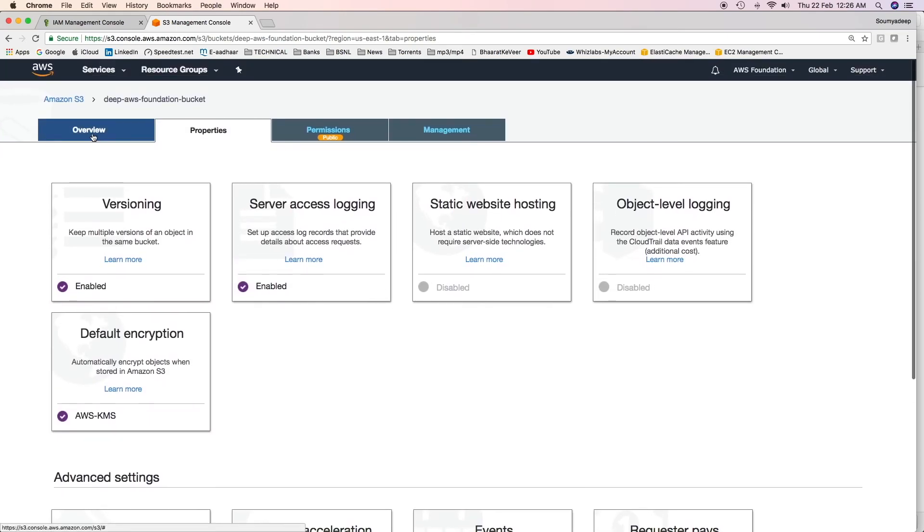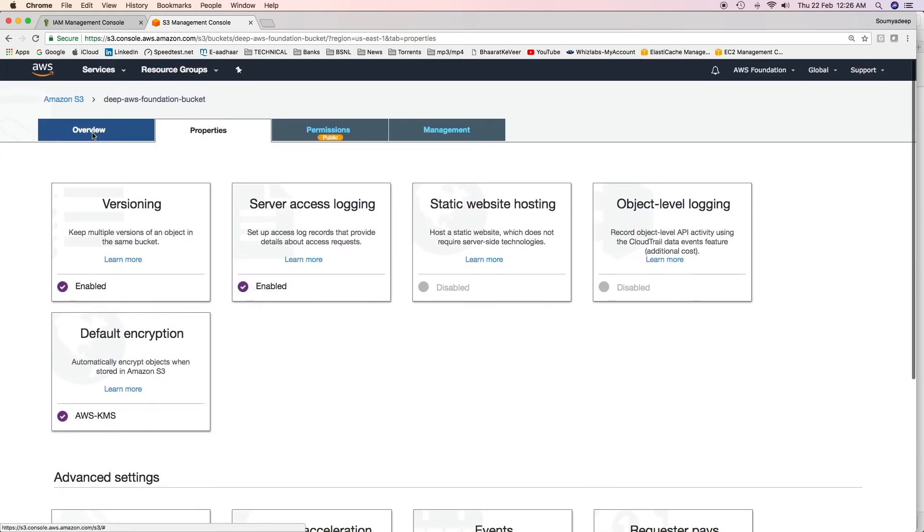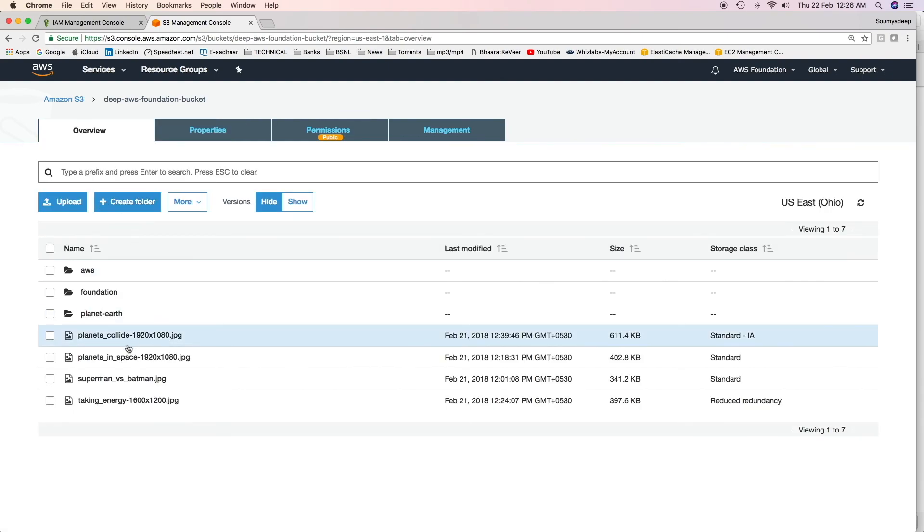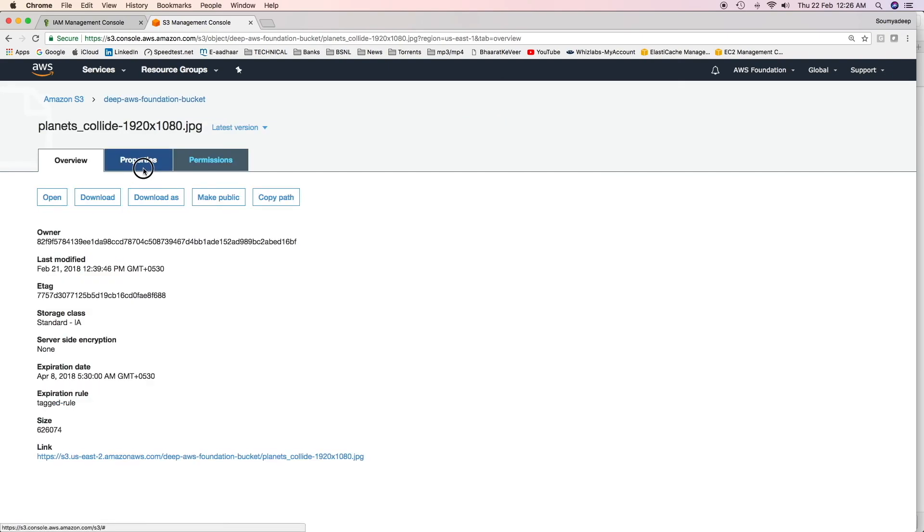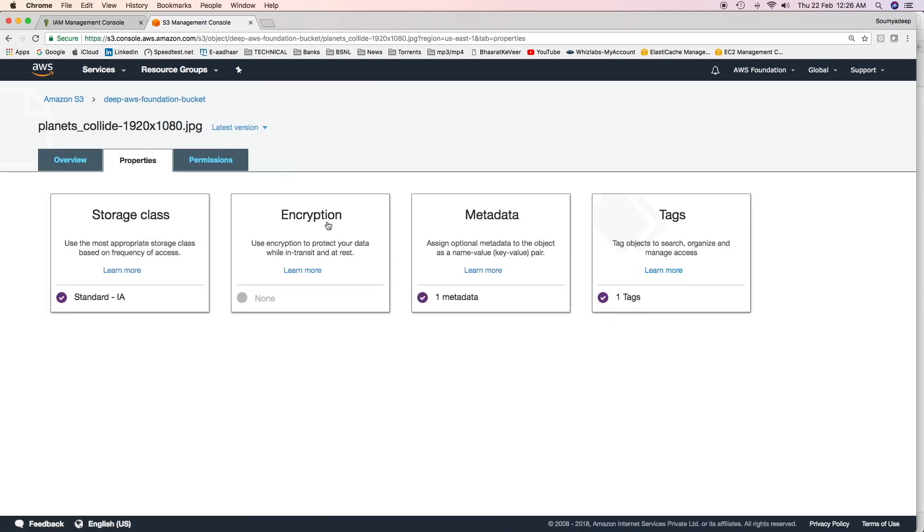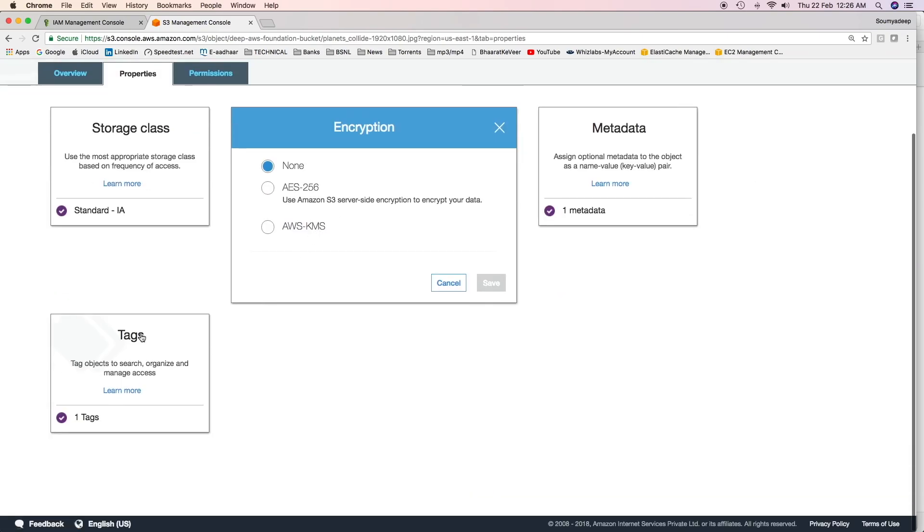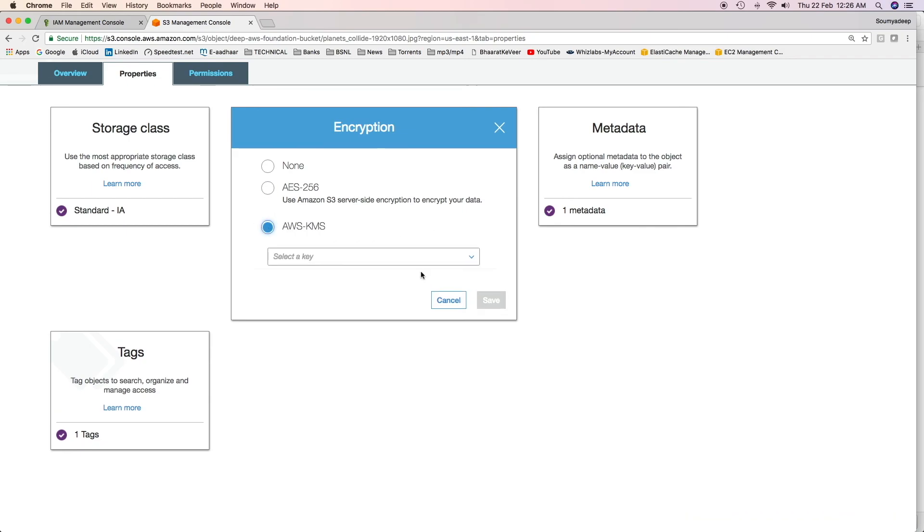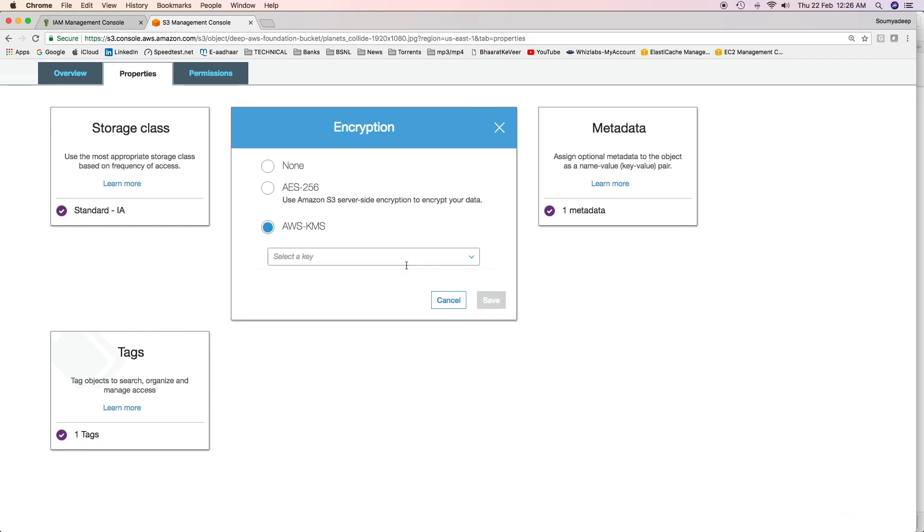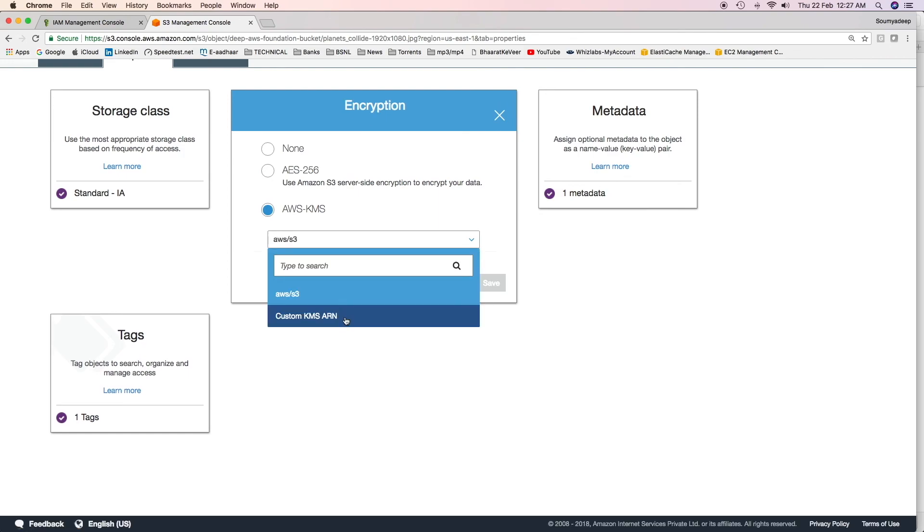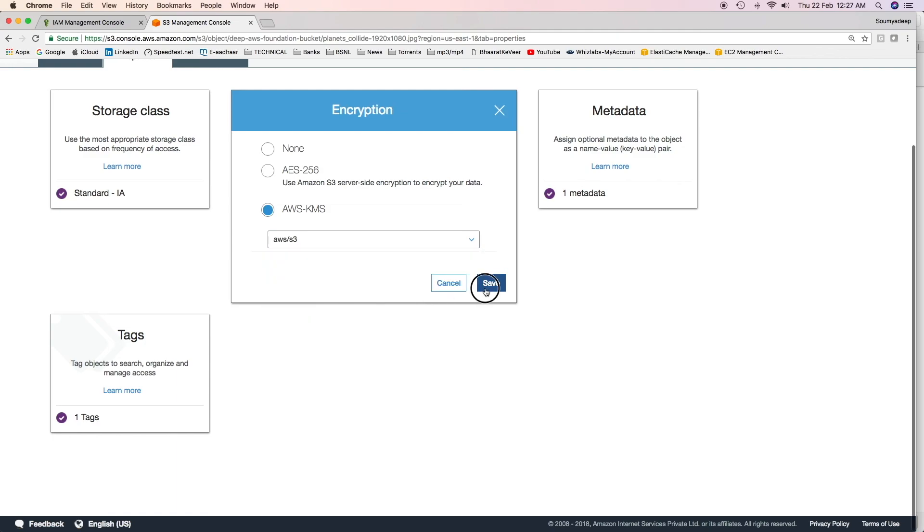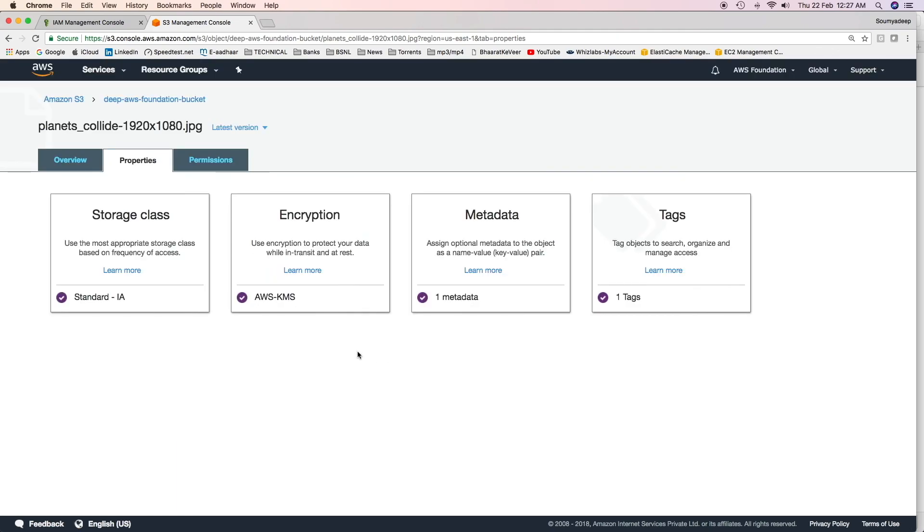Same can be done at object level also. Go to the particular object, click on Properties and then click on Encryption. The ways are similar. If you are using AES-256, that means you are enabling server-side encryption using S3 managed keys. If you mention AWS KMS, you'll have to mention either the default key or a custom key ARN. The key should be different for each object. Click on AWS S3 and then click on Save. Now, this object is being encrypted using server-side encryption with S3 managed keys.